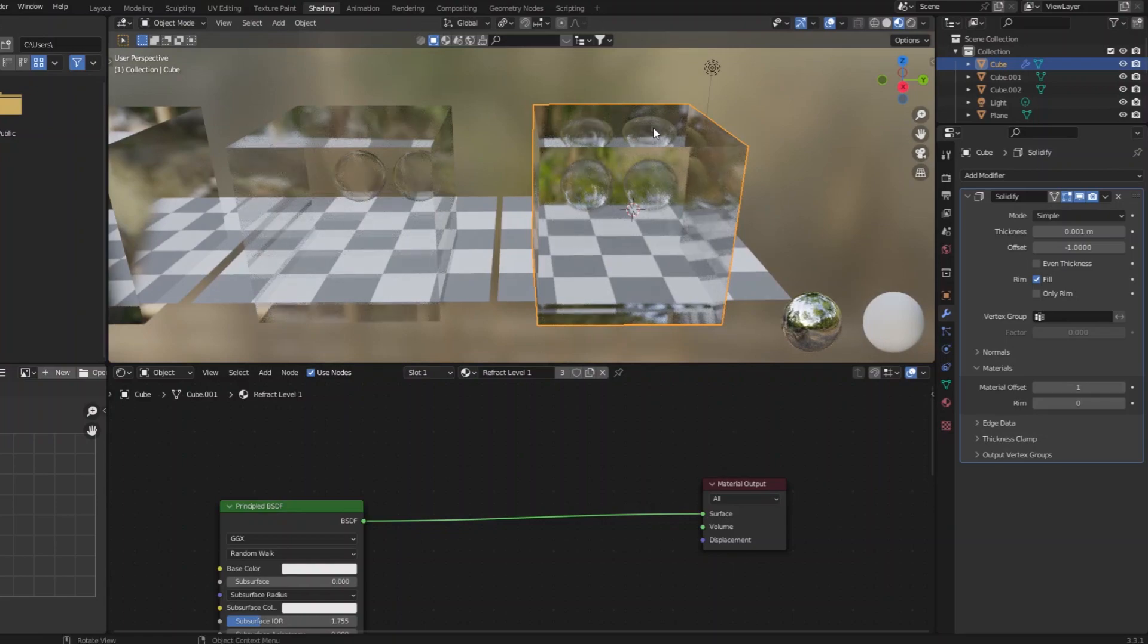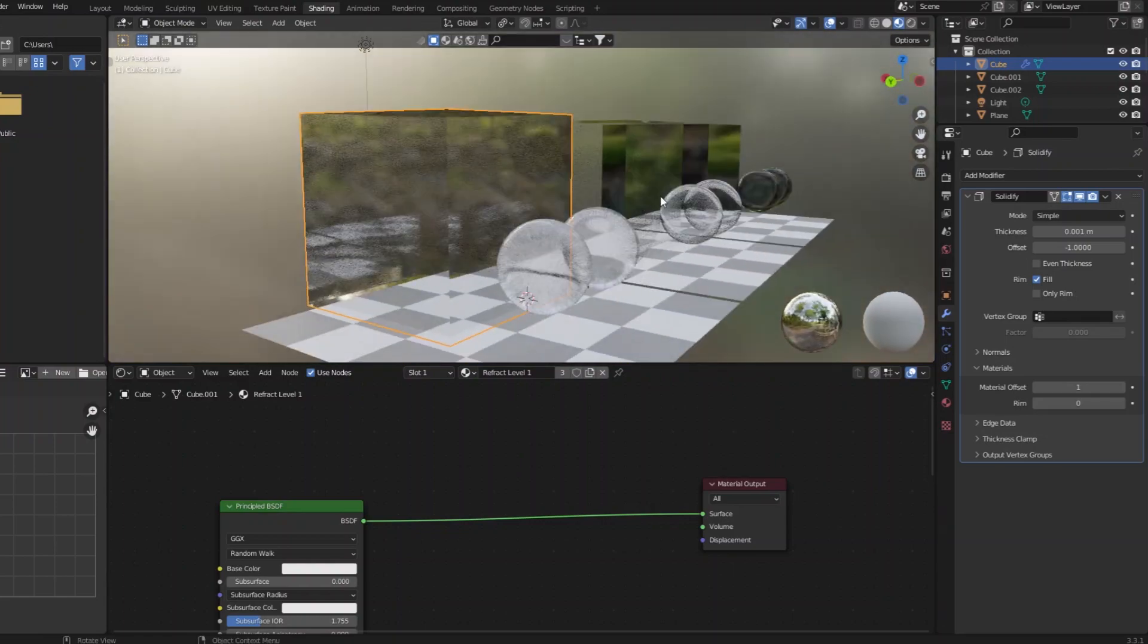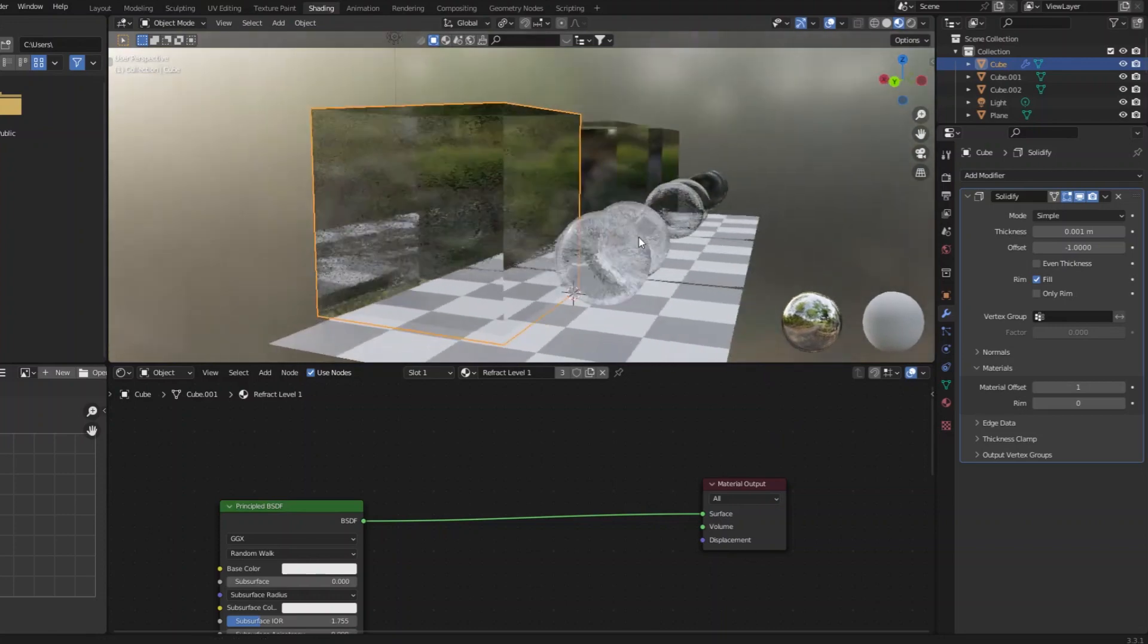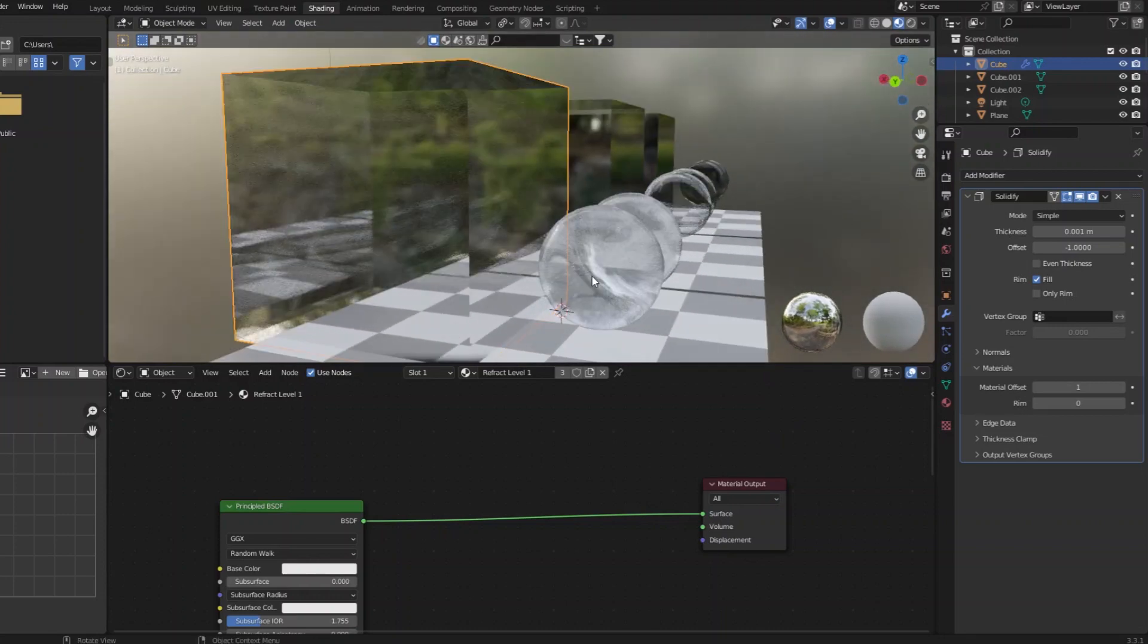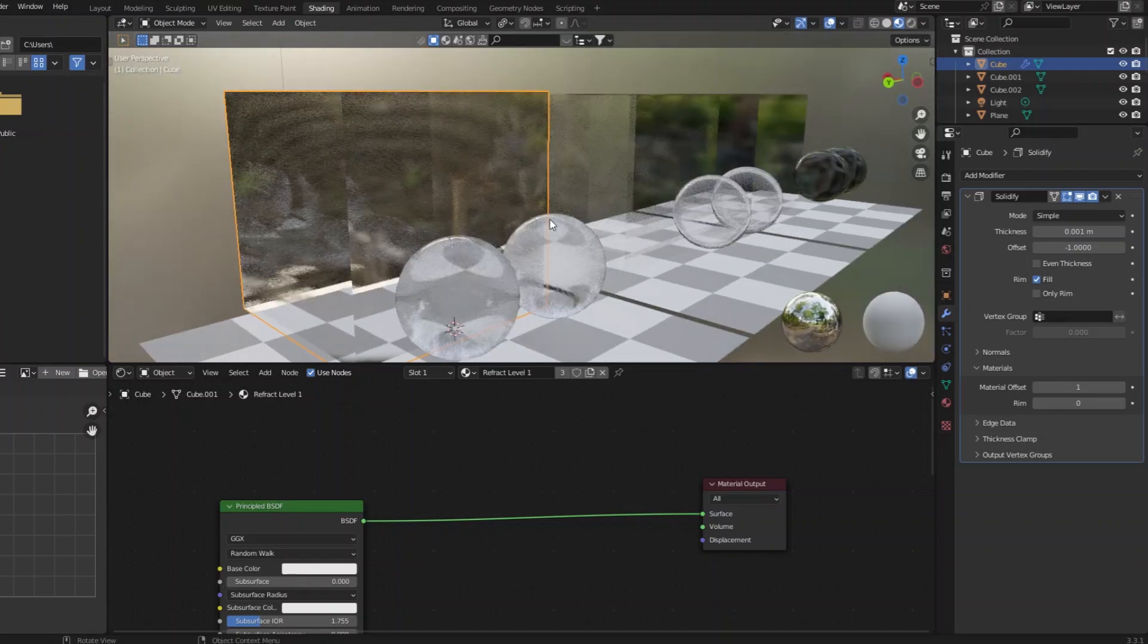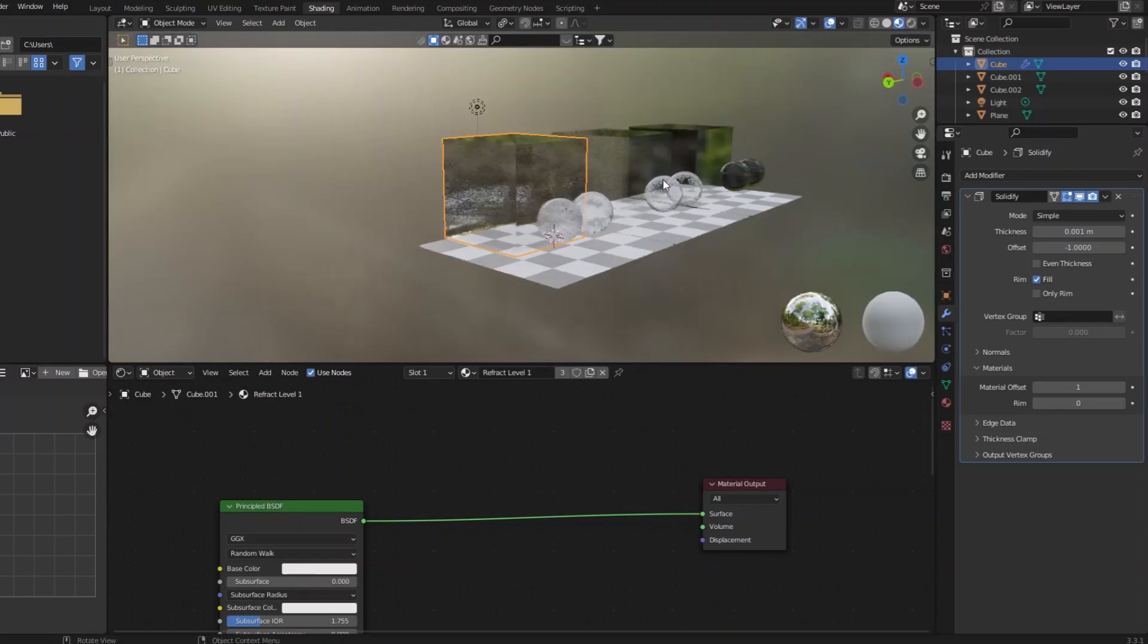you can see the actual objects refracting through refractive parts. And like if I go behind here, you can see actual distortion of the other glass objects, the sort of thing you don't get in the typical glass setup.